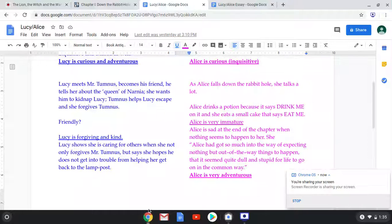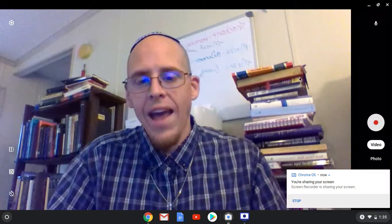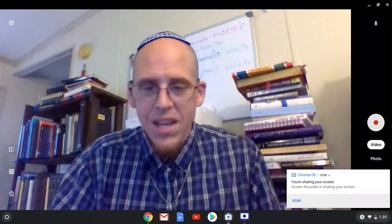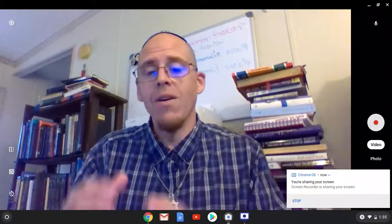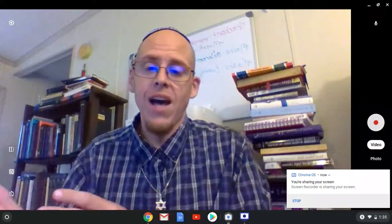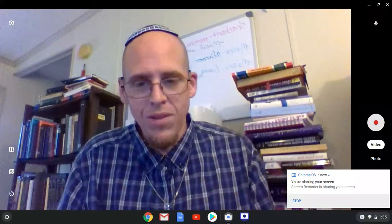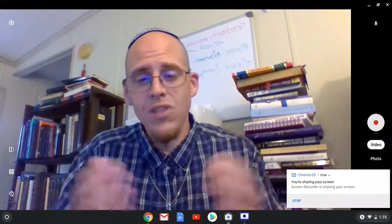The reason I'm saying that — if you look over at our chart — we have that Lucy is forgiving and kind. We don't have it bold because we don't see that character trait in Alice. That doesn't mean Alice is an unforgiving person. It just means from what we've seen so far, we would say Lucy has the character trait of being forgiving and kind, and we haven't seen that with Alice. So that would just be a difference between the two characters, something they don't share.